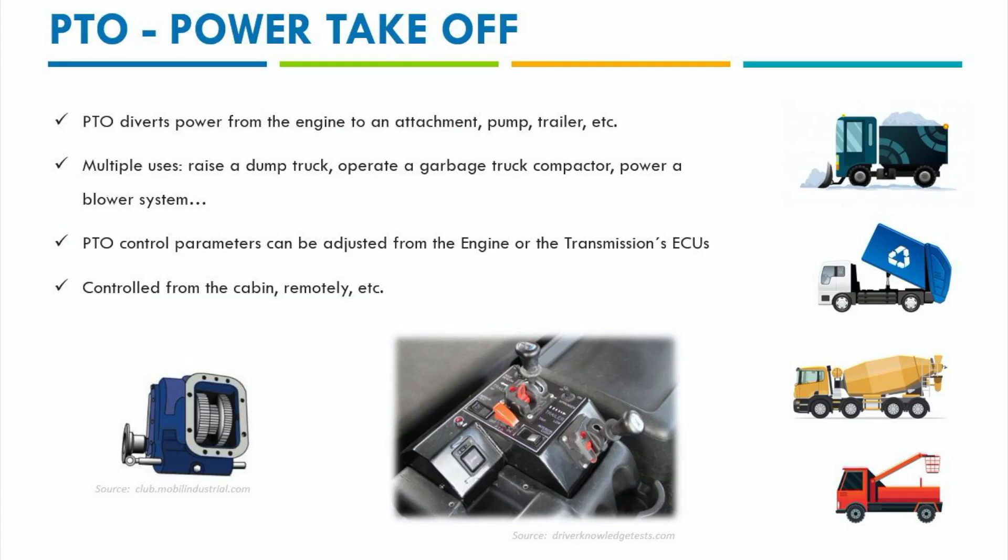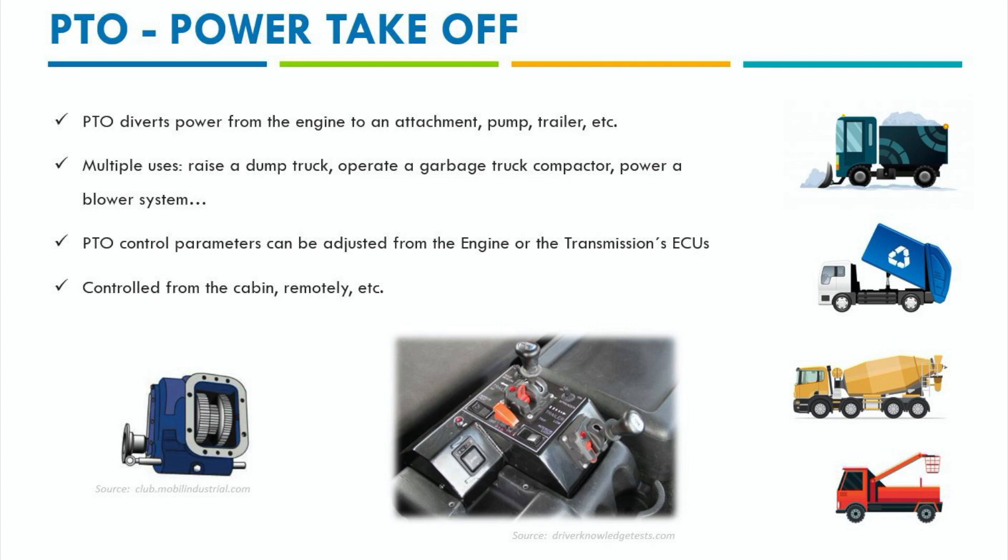The PTO stands for power takeoff and it is a device that basically transfers or diverts power from the engine of the vehicle to an attachment, an outboard implement, a pump, a trailer or even to a separate machine. In other words, with a power hookup it is possible to power many different things.